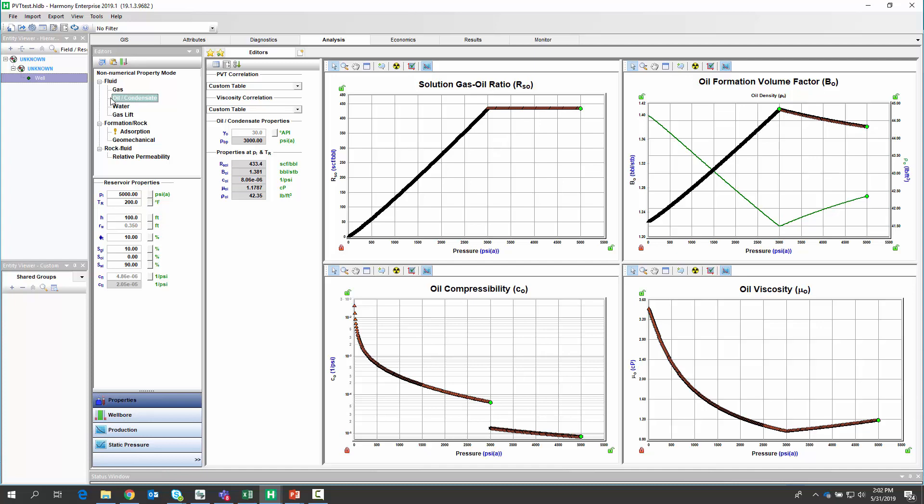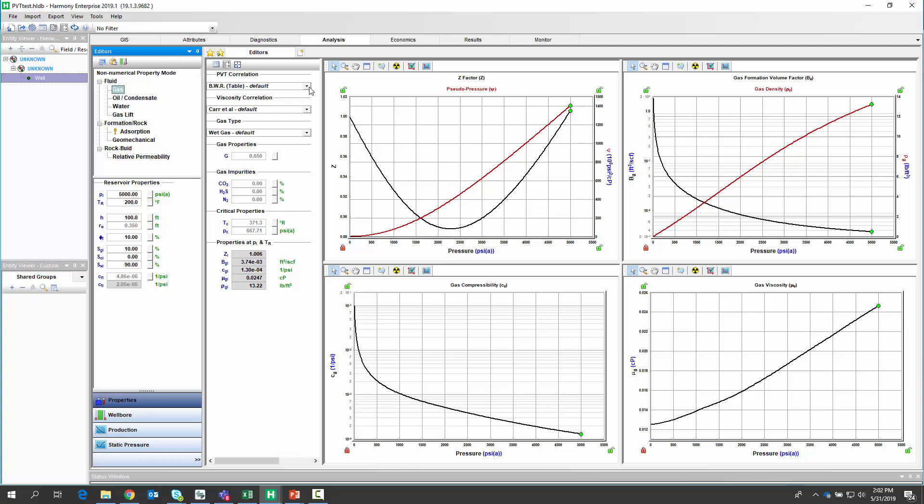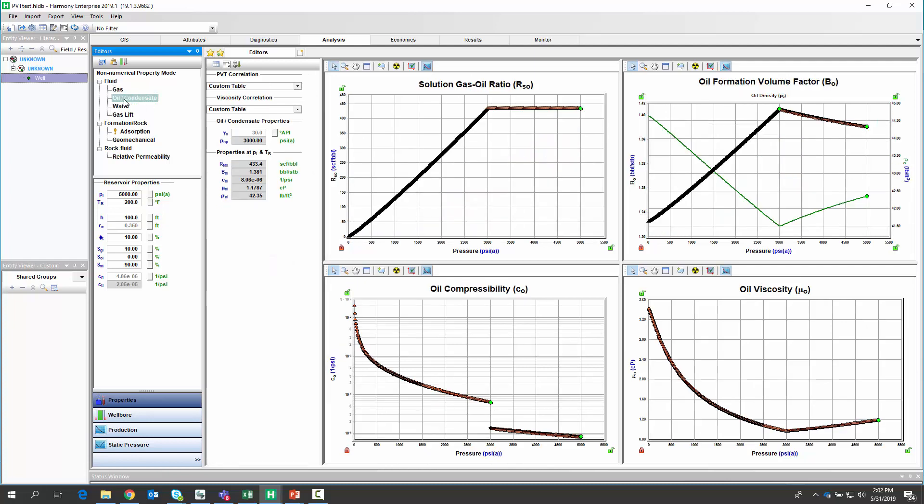Now, this is totally applicable for gas as well.